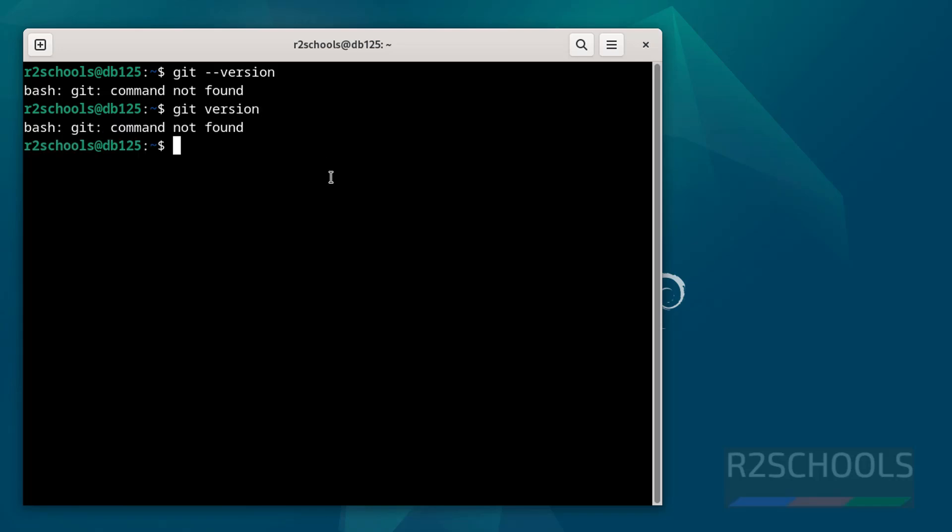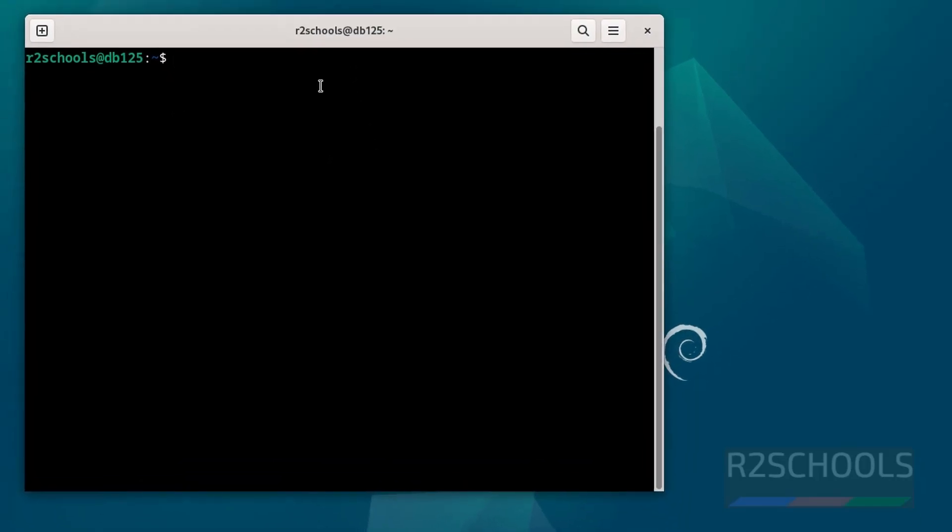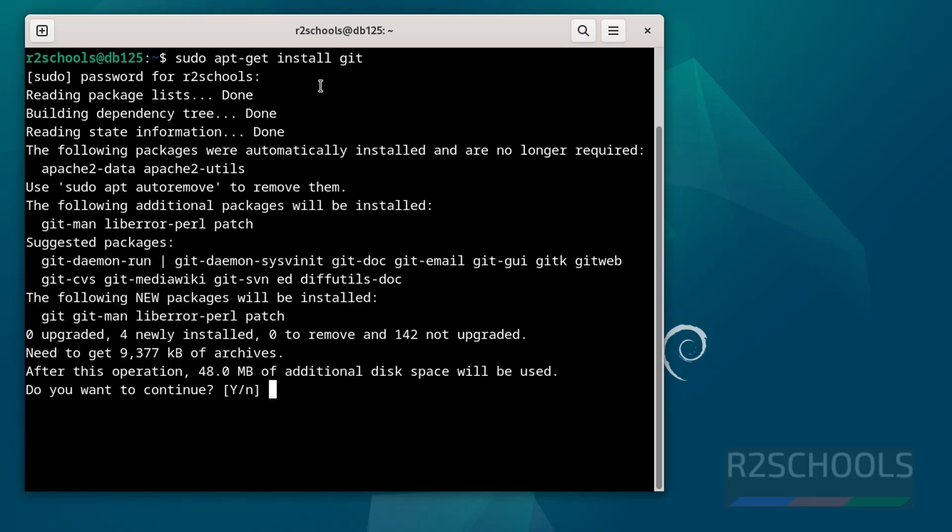So we can install git by running the command sudo apt-get install git and hit enter. Then provide the password of sudo user, type Y for confirmation, and hit enter.